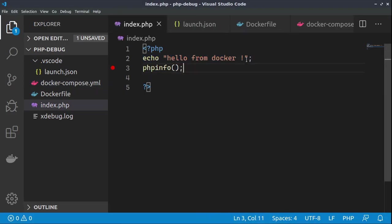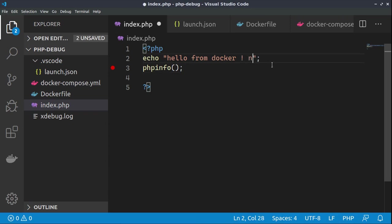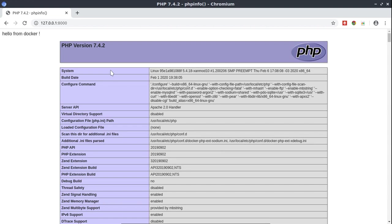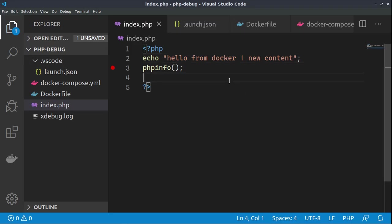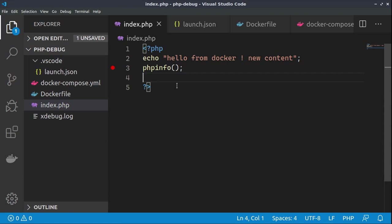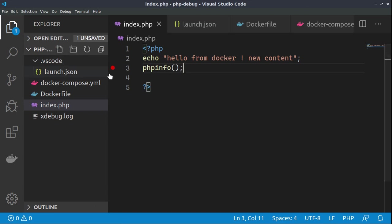And now, if we change something, for example, new content. And this is locally on our hard drive directory. Directly, if we check it out on docker, it will be changed immediately. So, we can develop locally and at the same time have this running inside of the container. And now, let's see how we can execute those breakpoints and actually stop the code from executing and inspect it here in Visual Studio Code.